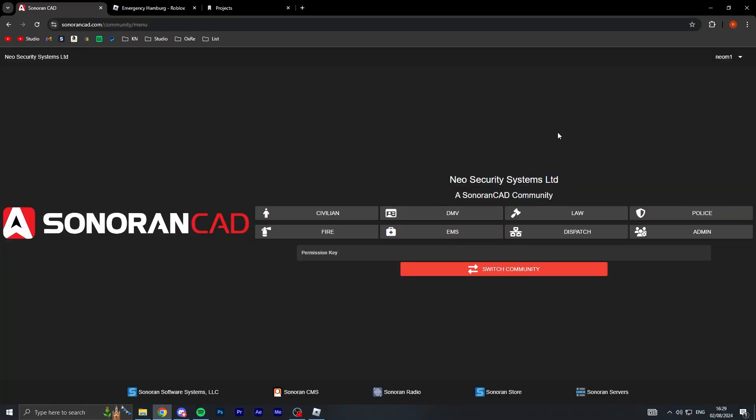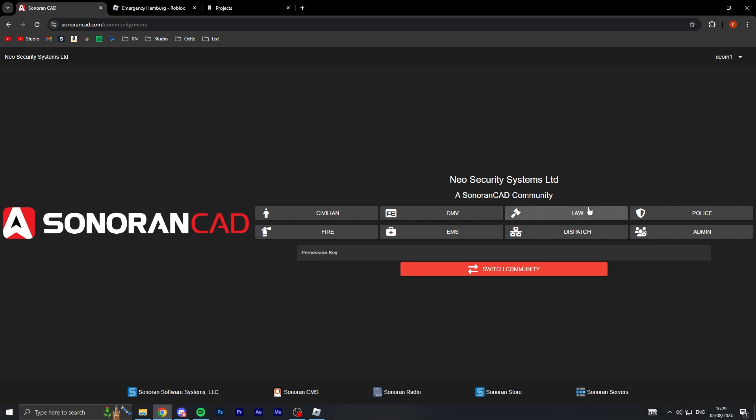As you can see right here, this is the home page. There's a few different options. Obviously there's Sonoran Computer Aided Dispatch, so that's what CAD stands for. I can pick civilian, DMV, I don't know I think that's like some sort of vehicle licensing thing in the US. We've got police, fire, EMS like emergency medical services, and dispatch.